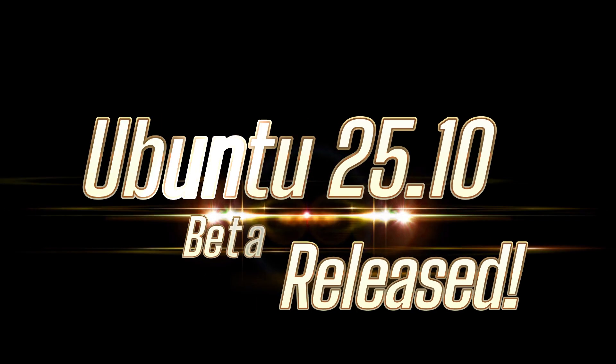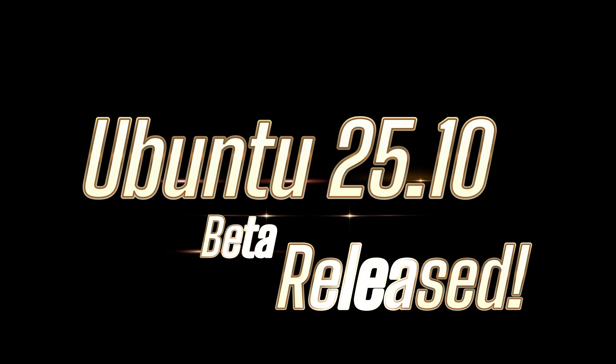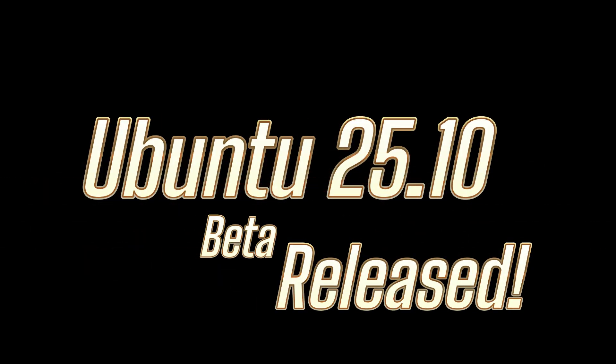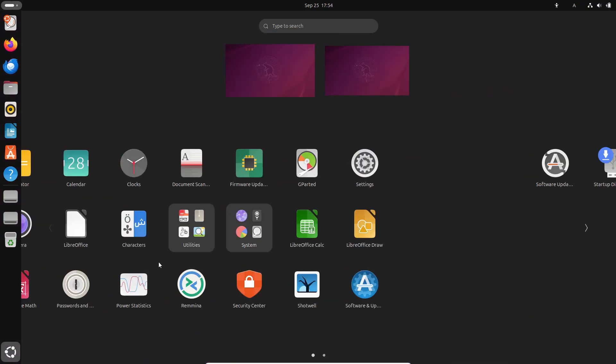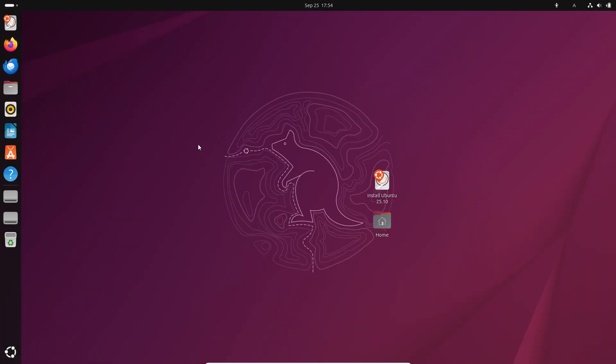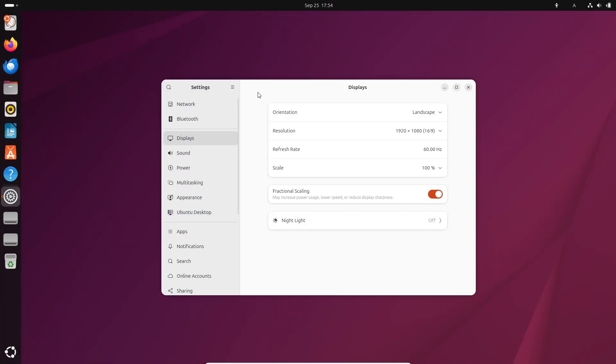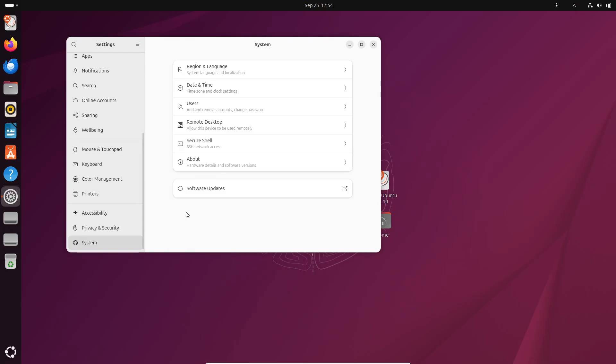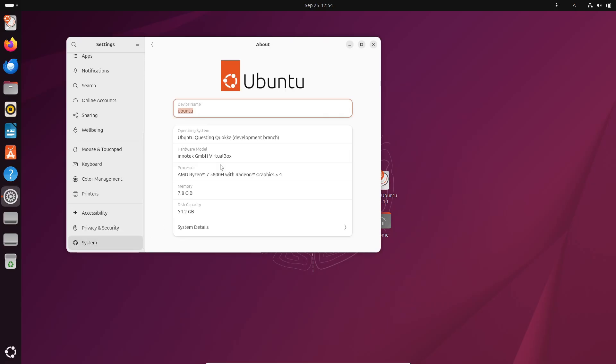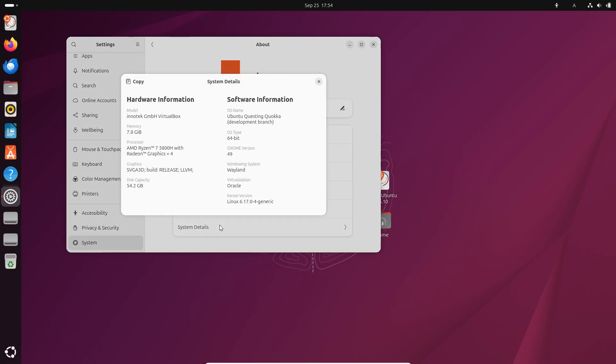Hey everyone, welcome back to the channel. Today we've got some really exciting news for all the Linux fans out there. Canonical has just released the Ubuntu 25.10 beta, codenamed Questing Quokka, and trust me, this update comes with a lot of changes.